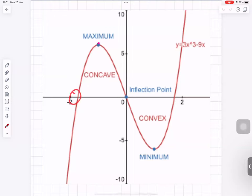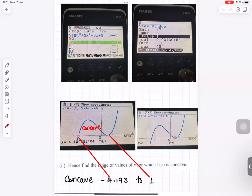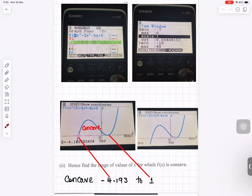Looking at the graph, the curve is concave between two points and convex on the other side. Using the graphic calculator, the concave region is between approximately minus 4.193 and 1, so in between those points is where the curve is concave.